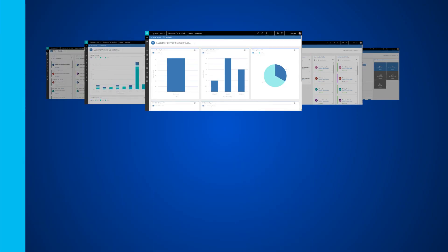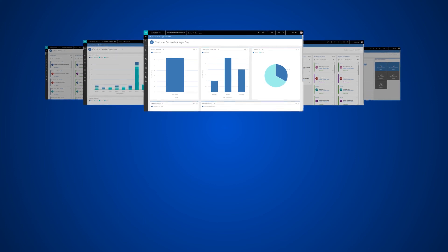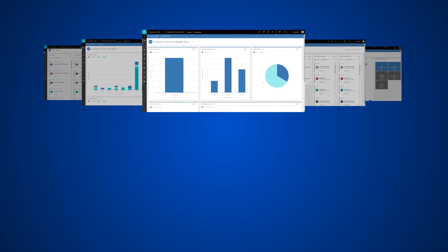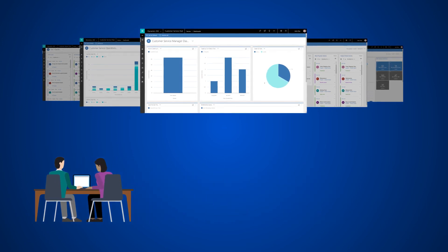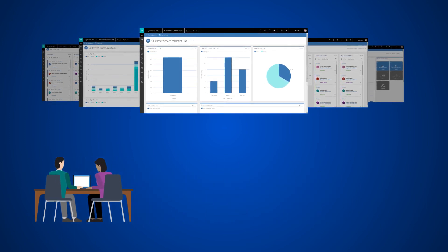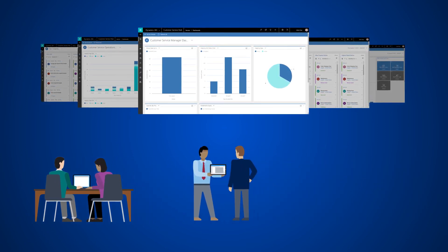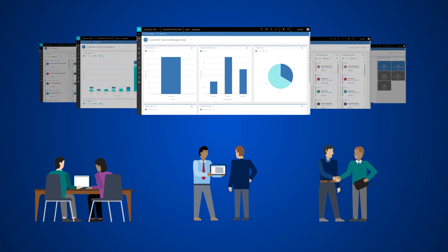Using the modern and intuitive dashboards in Customer Service Hub in Dynamics 365, you can filter the information that is most important and requires immediate focus. Identify trends and take decisive action.